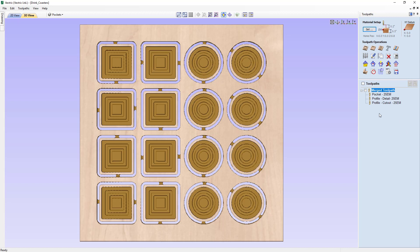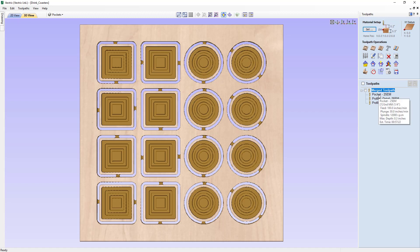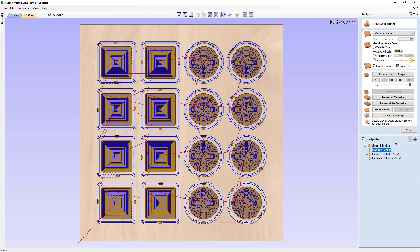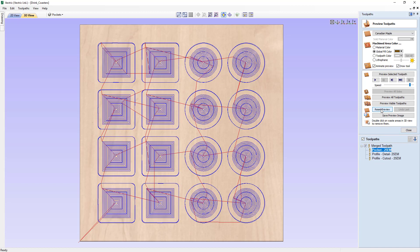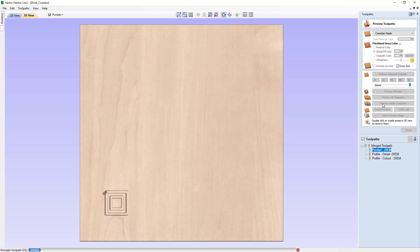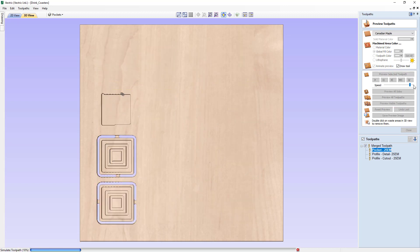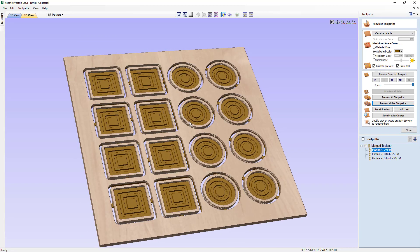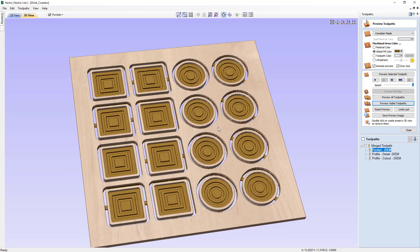If you needed to make a change to one of these toolpaths within the merge toolpath, that's really easy. You can just double click on it. Say our pocket needed to be a little less deep — we can change that to a quarter inch deep, recalculate that toolpath, and it will automatically fix it inside of our merge toolpath. We can reset our preview and preview that toolpath again. You'll see our pocket isn't quite as deep, which means our details are going to be a little bit deeper. But that was pretty easy to change.